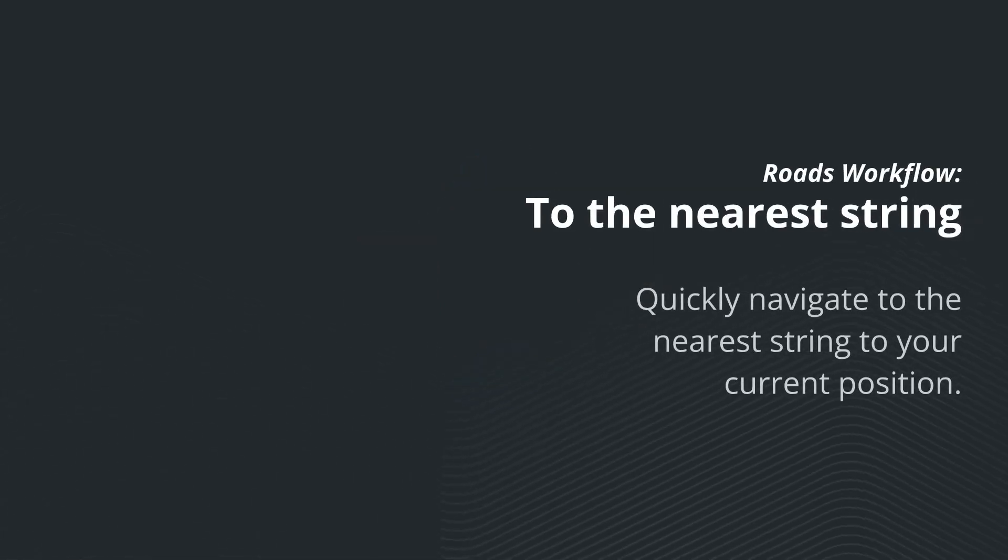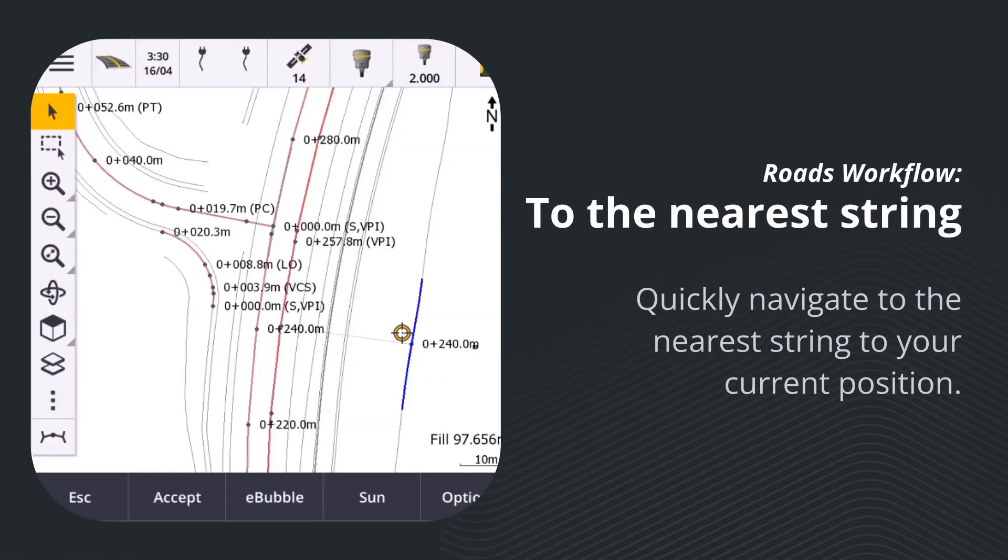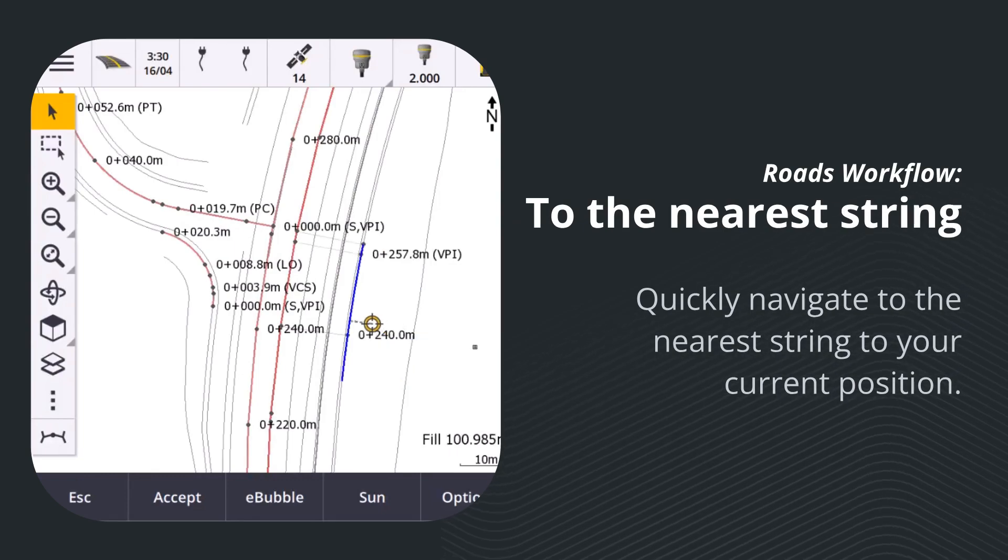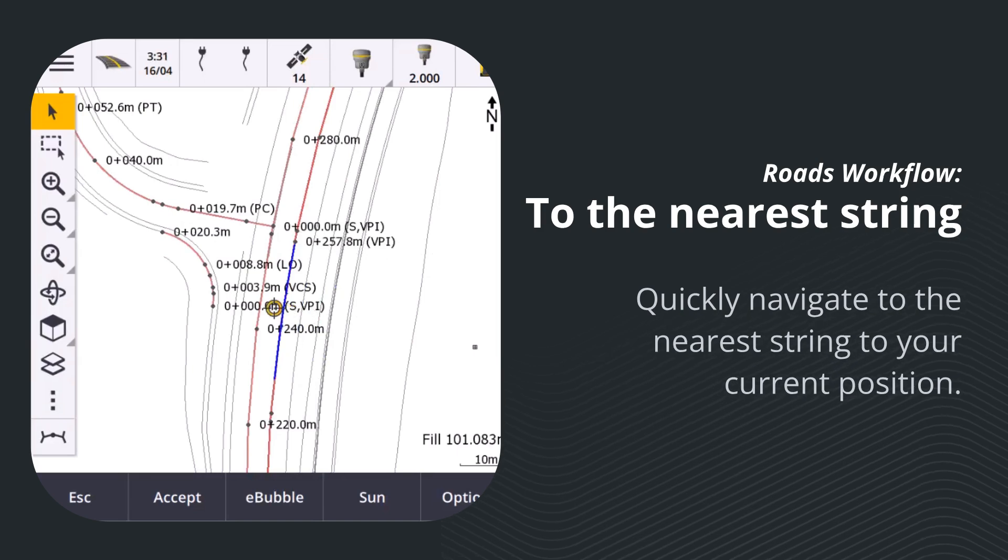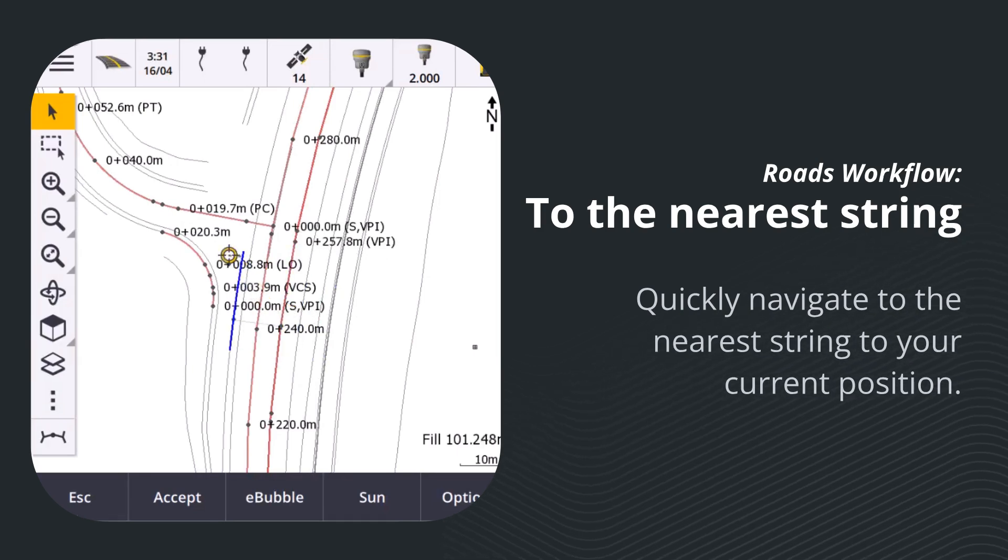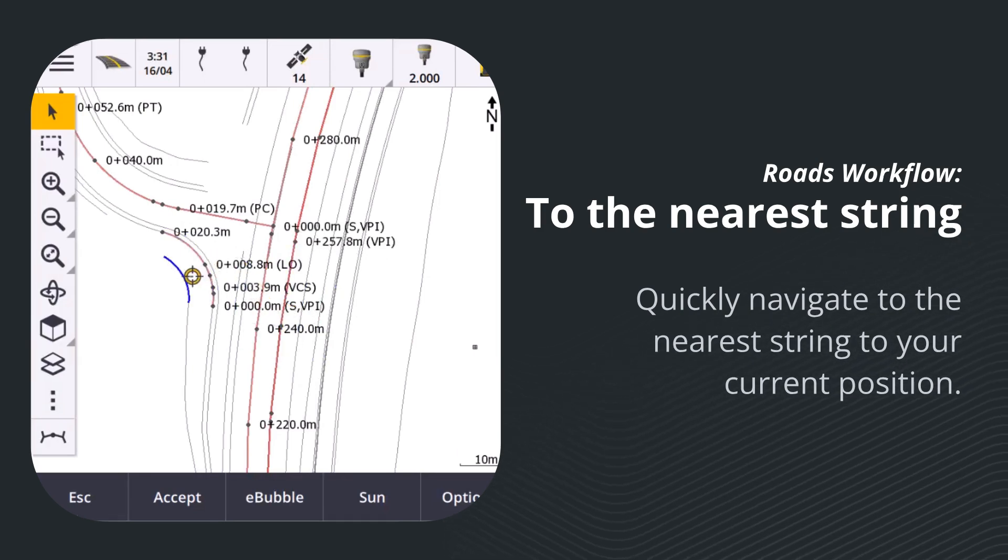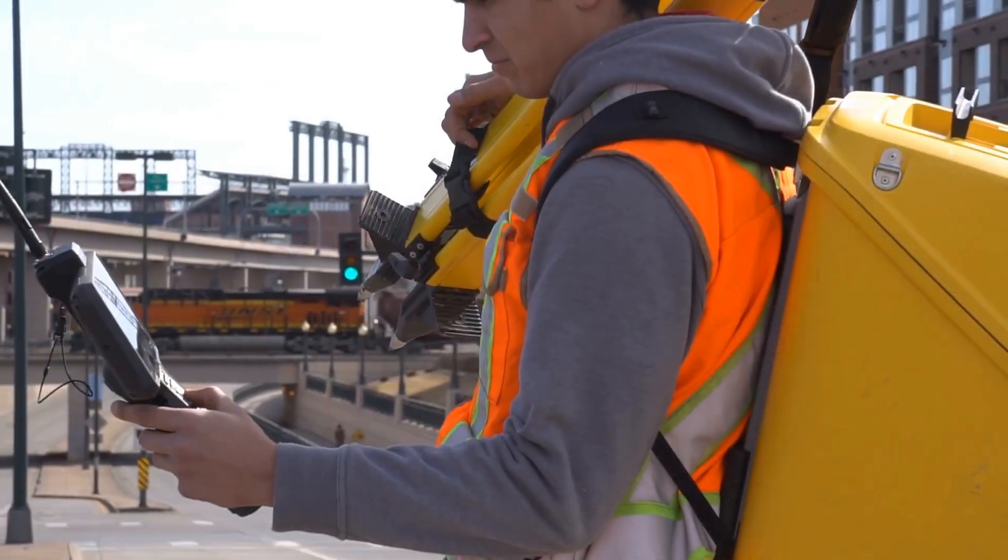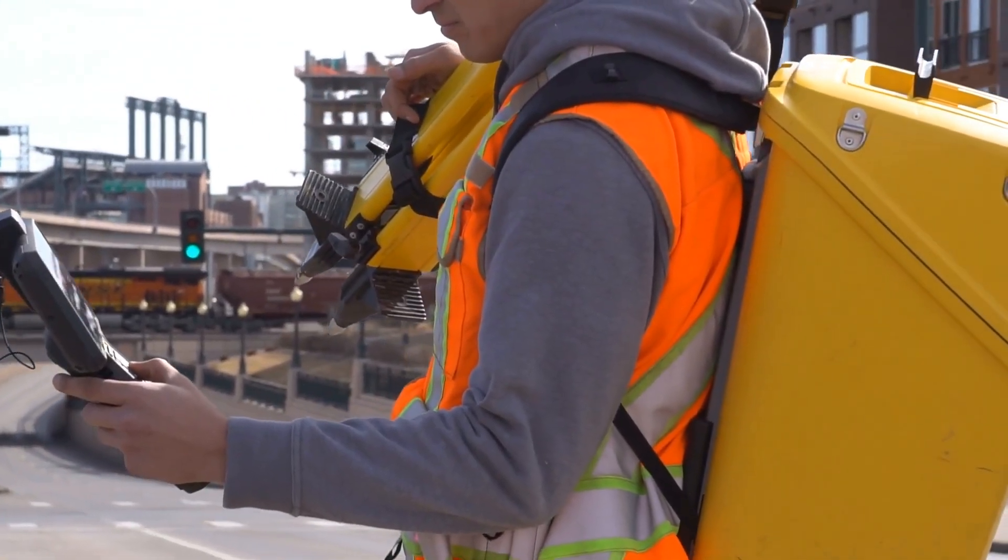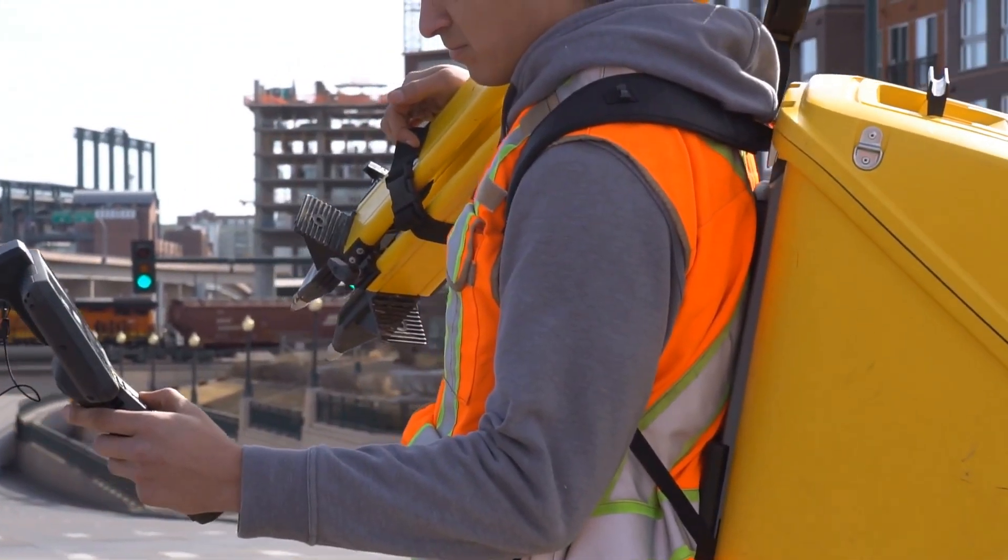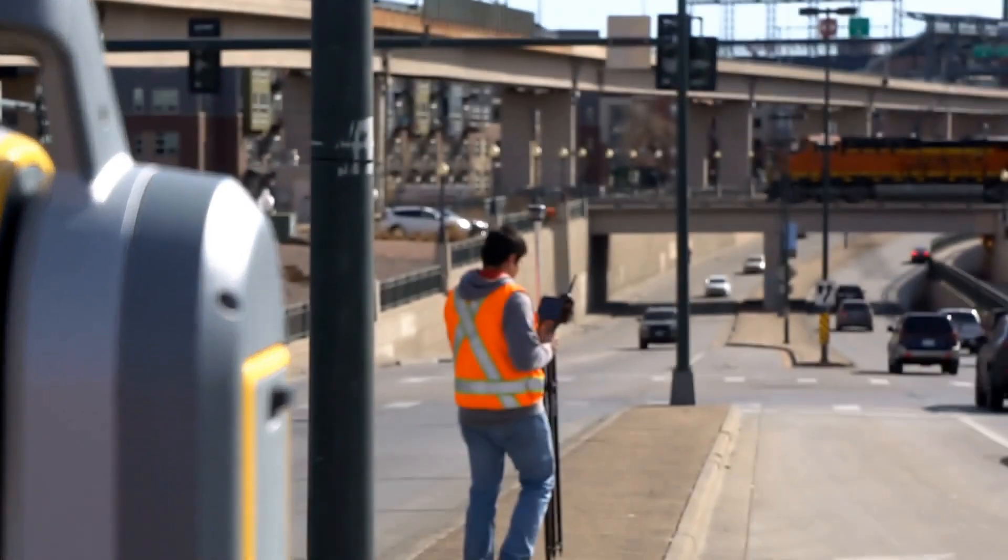When staking from strings and surfaces, you can now select the to the nearest string method. The software will then navigate you to the string closest to your current position, letting you work quickly and ensuring that your selected string always suits the task at hand.